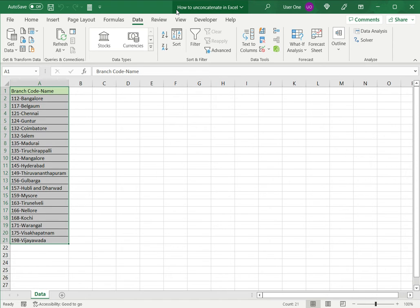So I'll select the data. Under the Data menu, go to Text to Columns, and click on this. This opens a wizard.